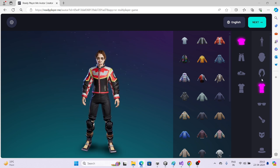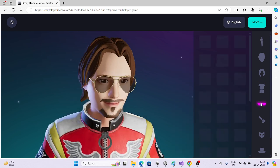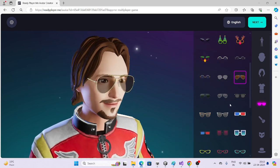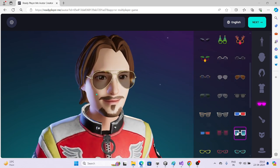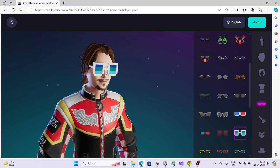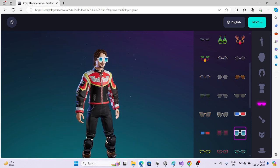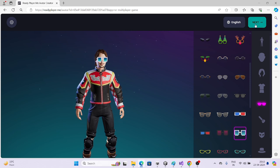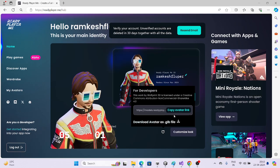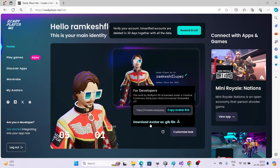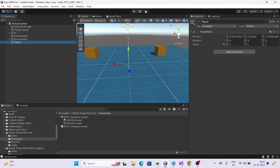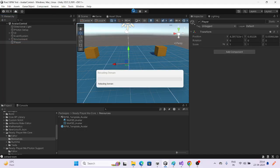You can see I'm customizing things here — you can customize anything. Let me change something different and use this one. Here you can see we are able to load glasses. After customizing, here is the Share option where we can get the link. We need that link, and I'm showing you the demo — the process will be the same for all SDKs.